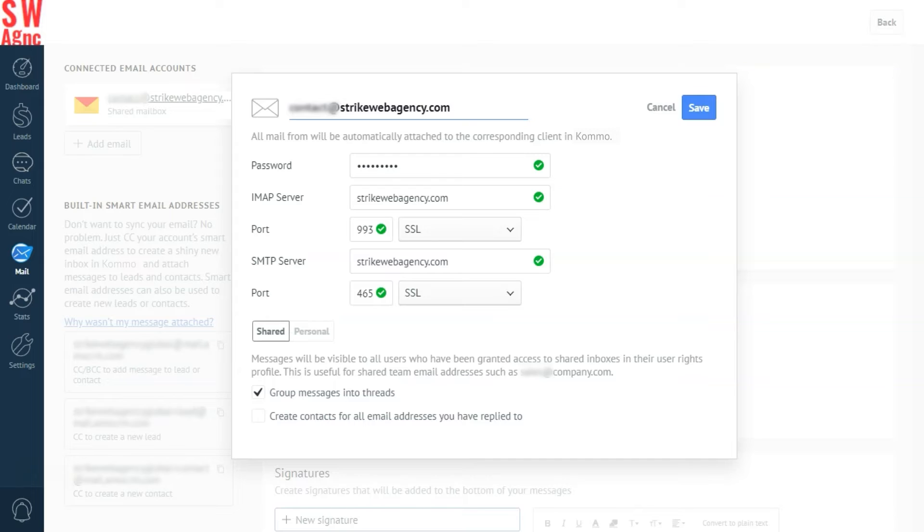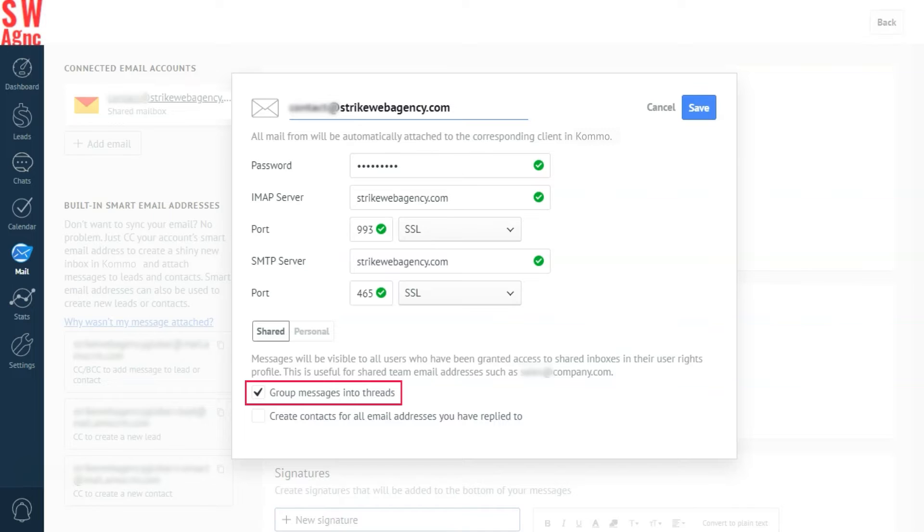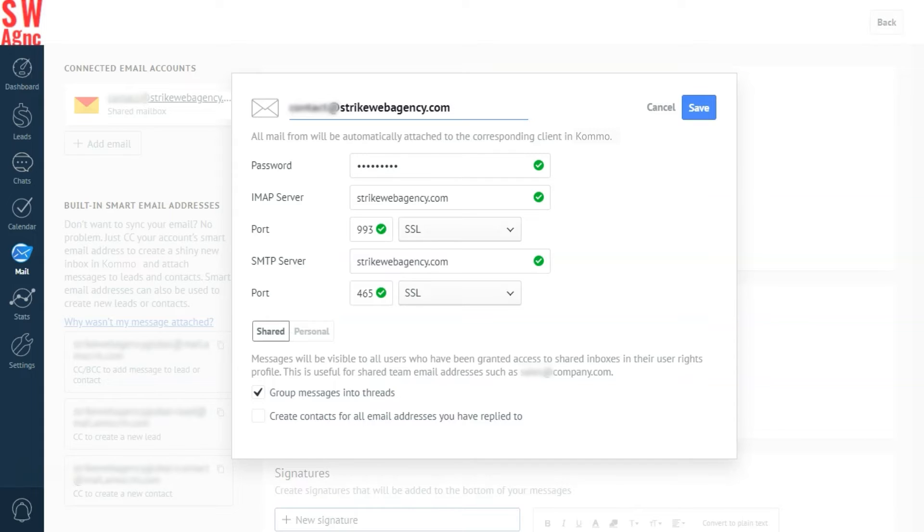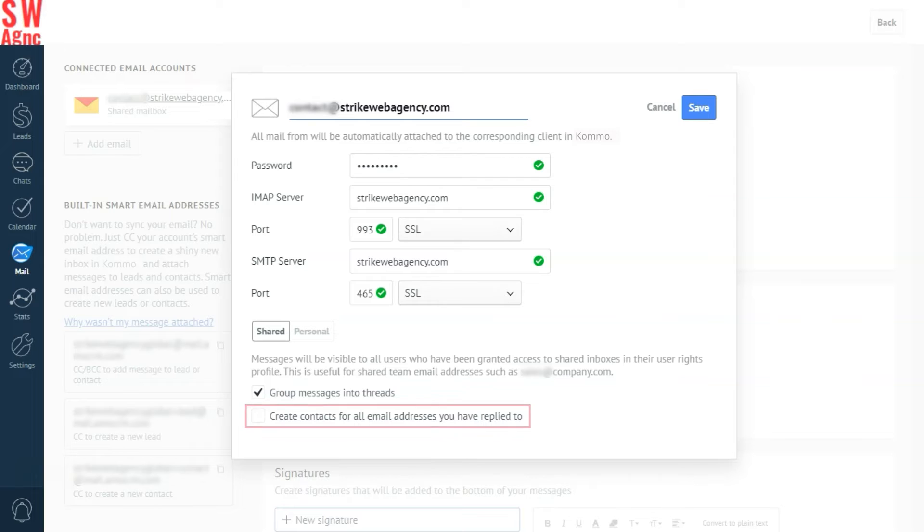So, let's leave our inbox in shared mode. We can also group messages into threads by clicking this checkbox here, and all the emails under the same subject name and address will be grouped together in the lead cart. You have an option of receiving every email as a separate entry if you choose to. You can also check the box here to create a contact for every email address you reply to, which can be quite handy if you have a high volume of incoming emails.